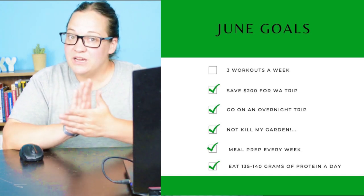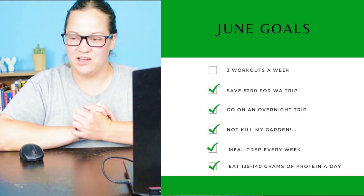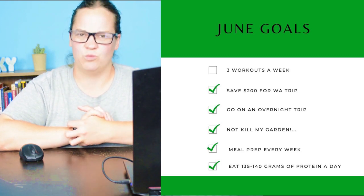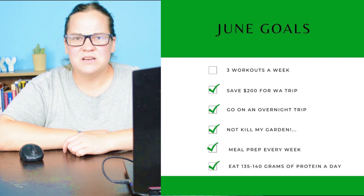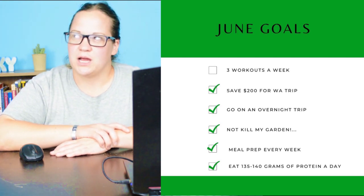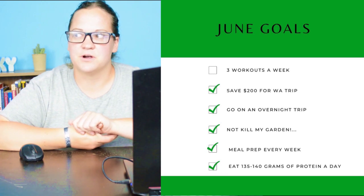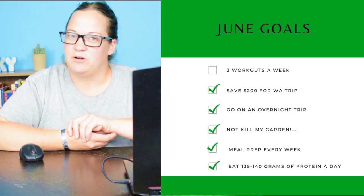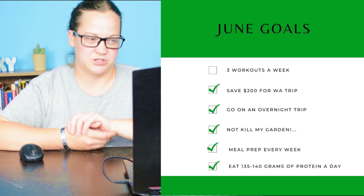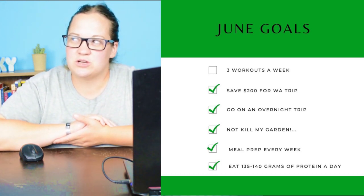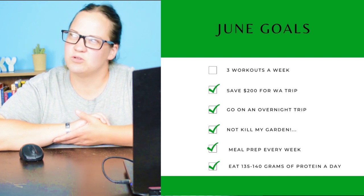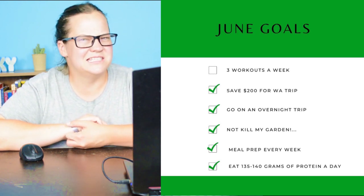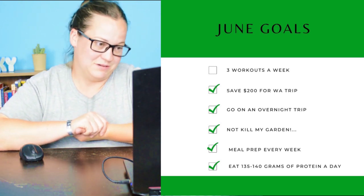We did really good this month. The only thing that I did not feel like I accomplished was do three workouts a week. I'm averaging two. That third one is just really hard. So I think I'm going to change things up a little bit as far as what my expectations are and maybe try working out in the morning before work, getting up earlier. I did save $200 for my Washington trip because I spent it towards the trip, but I technically didn't save it if that makes sense, but I was able to spend it on my trip.